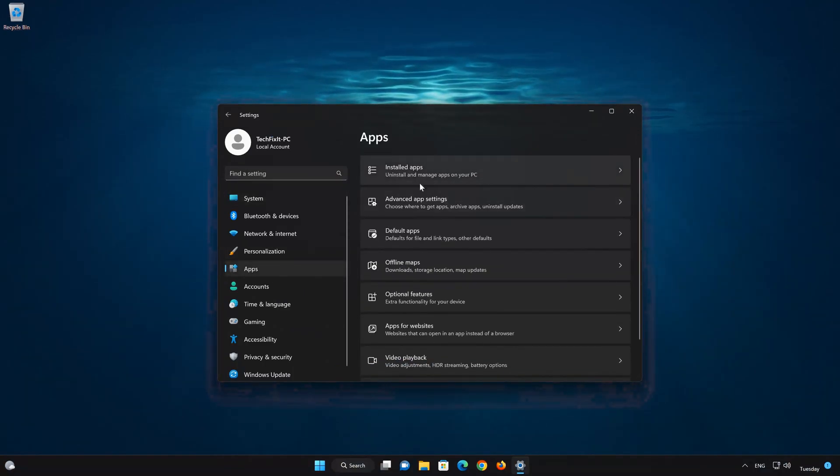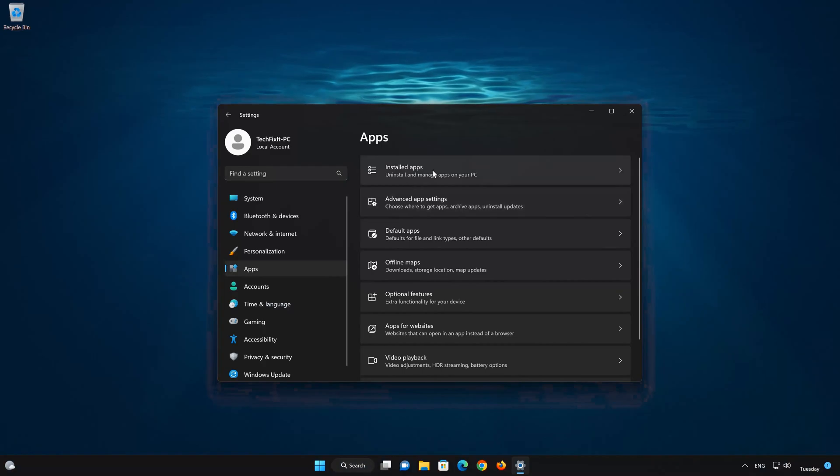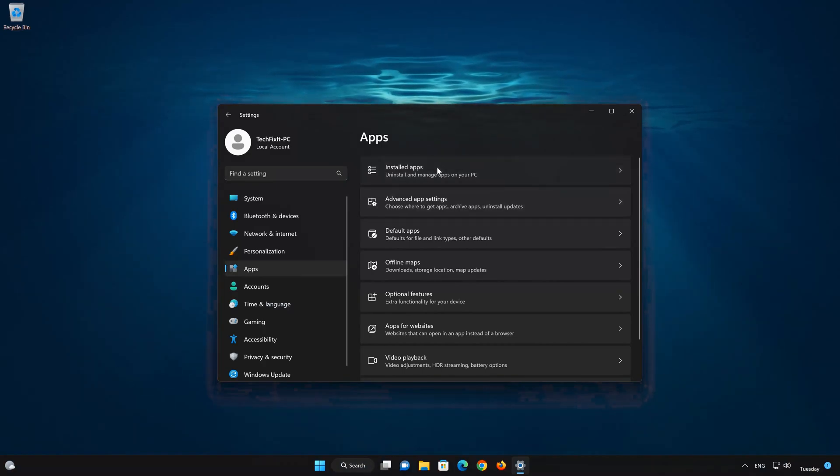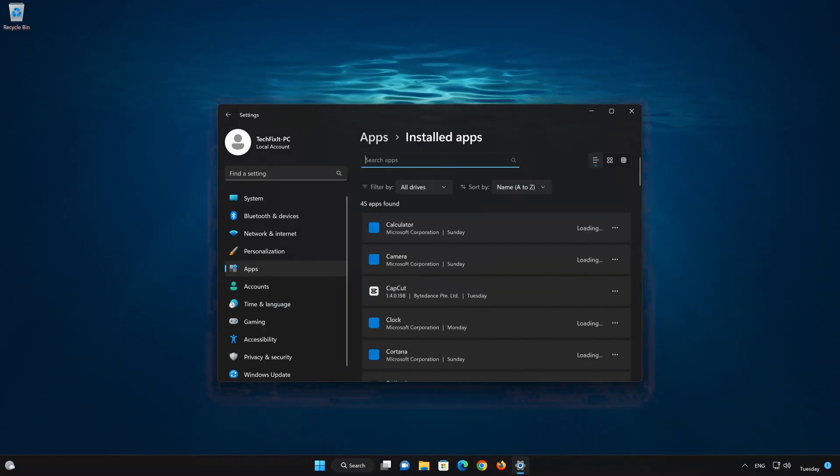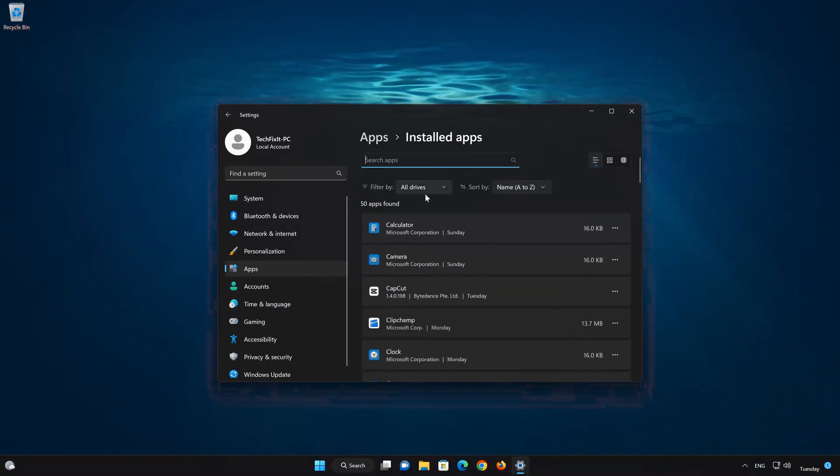Open the Installed Apps section. Locate Sound Recorder.